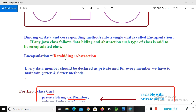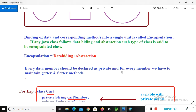If any Java class follows data hiding and abstraction, such a class is said to be an encapsulated class. In mathematical form: encapsulation equals data hiding plus abstraction. Every data member should be declared as private, and for every member we have to maintain getter and setter methods.